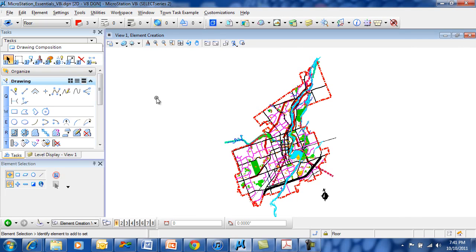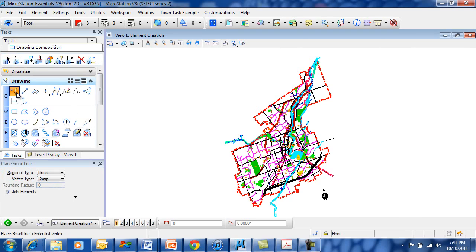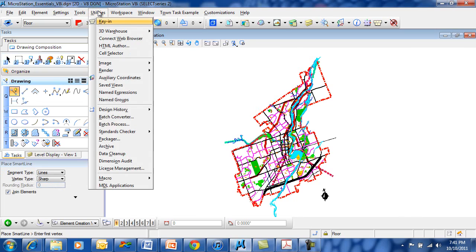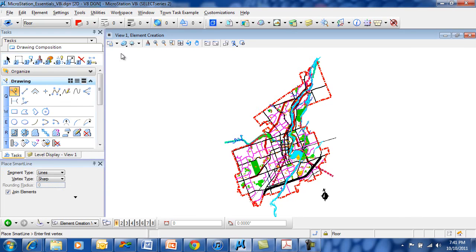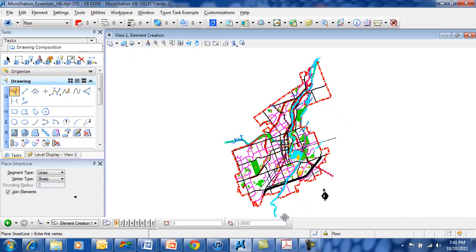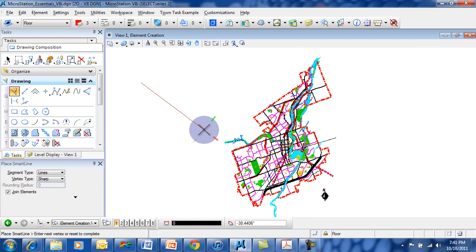You can think of the left mouse button as the yes button. Yes, I want to pick a tool. Yes, I want to click on a menu item and many other things like that. Yes, I want to place a point in space.